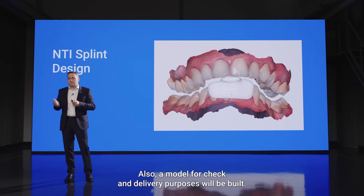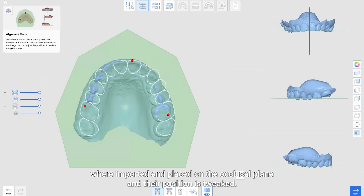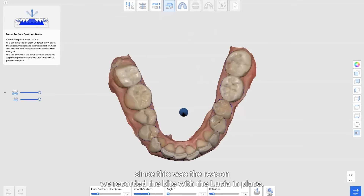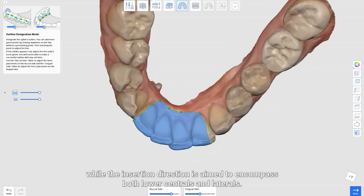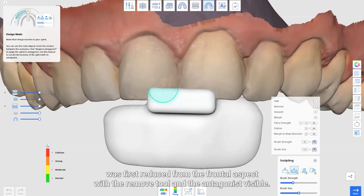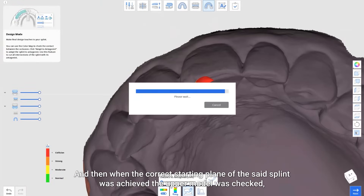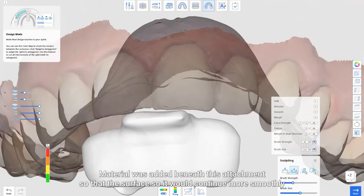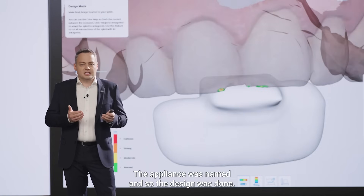Also, a model for check and delivery purposes will be built. We choose a mandibular NTI splint, then the appropriate models are imported and placed on the occlusal plane and their position is tweaked. No adjustment on the position of the models is needed, since this was the reason we recorded the bite with the Lucia in place. Inner surface parameters are set to an offset of 0.1 and retention 0.1, while the insertion direction is aimed to encompass both lower centrals and laterals. Outline will fully include these four teeth. The flat plane generated was first reduced from the frontal aspect with the removal tool with the antagonist visible. Then, when the correct starting plane of the set splint was achieved, the upper model was checked and the rest of the plane was adjusted, flattened, and smoothed to the desired inclination. Material was added beneath its attachment to the surface so it would continue more smoothly from the splint to the plane and also so that the lip would not interfere with the splint. The appliance was named and the design was done.